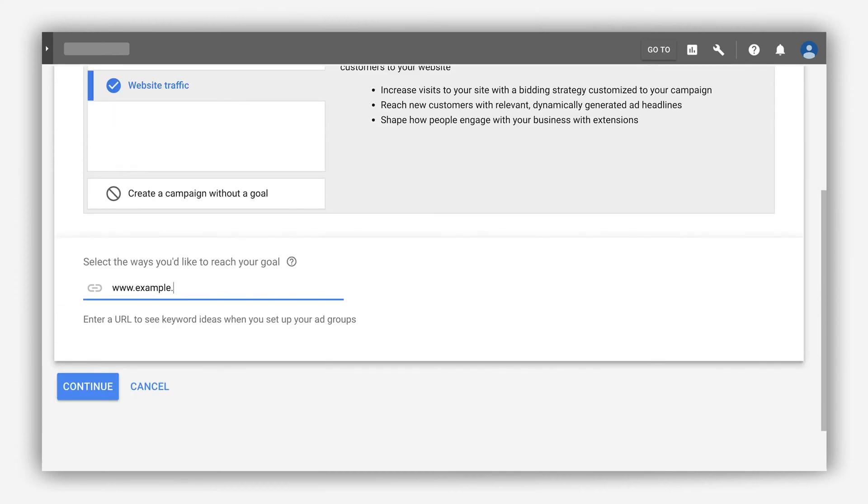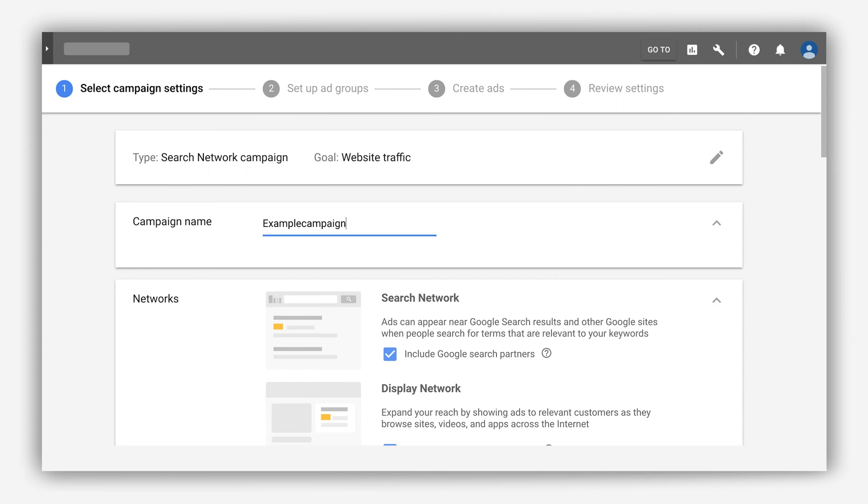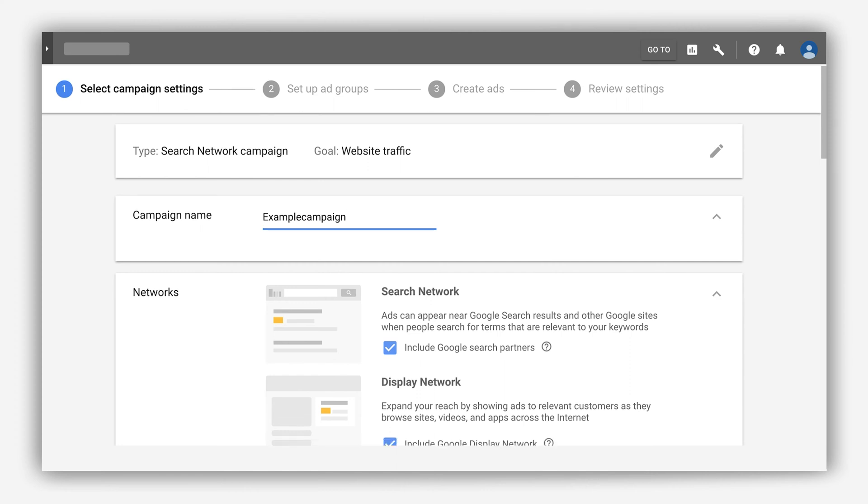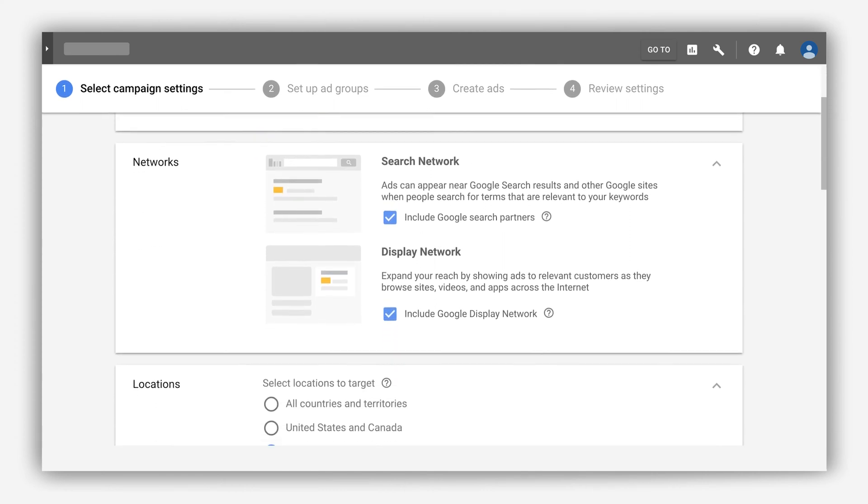Now Google Ads streamlined these steps so you can build a robust campaign, all from the same workflow.